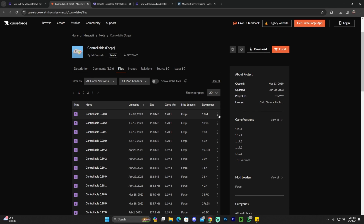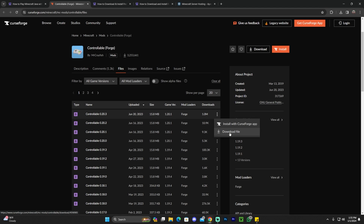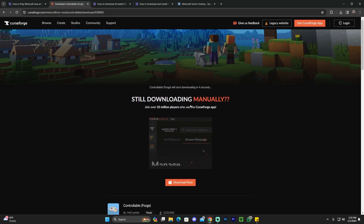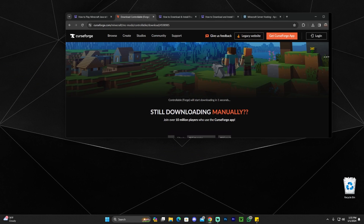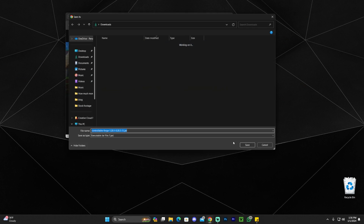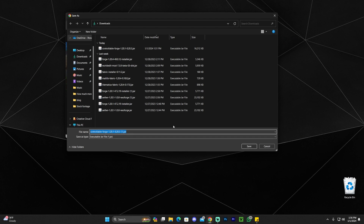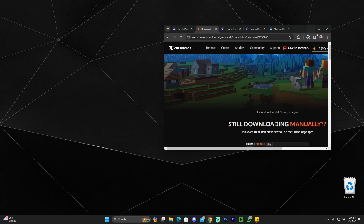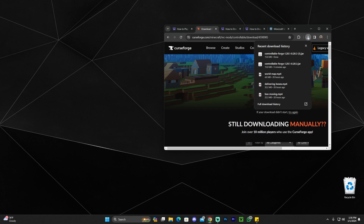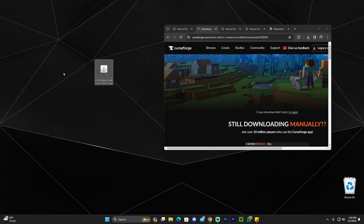Once you're there, scroll down and find the version you want. The most recent one is 1.20.1, so that's what we're using. Click the three dots and then click Download File. After five seconds your download will start. Once the file has downloaded, drag and drop it onto your desktop — you can find it in Chrome's recent downloads or in your downloads folder.